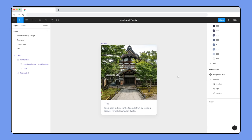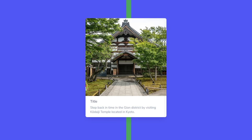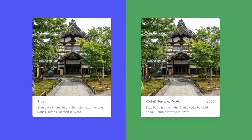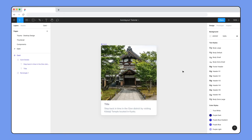This looks great, but a big part of design is exploration. For example, we might want to explore a version of this card with the price associated with the travel package on the same line as the title but right aligned. Until now, we've mostly built auto layout components from the ground up without really changing their structure, so let's learn how.